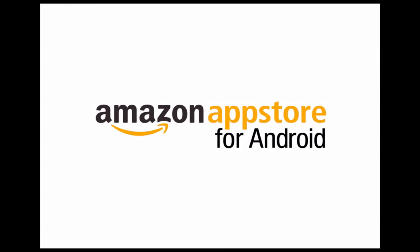Once your app is ready for prime time, Amazon can also help get it out to your customers through the Amazon App Store for Android. Android developers who submit an app to the Amazon App Store will receive a $50 promotional code to put towards their use of AWS products and services.